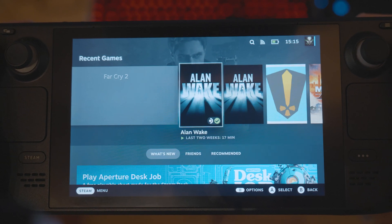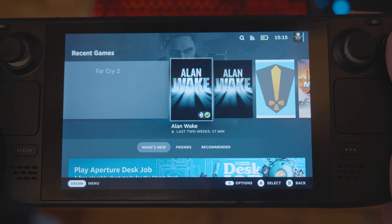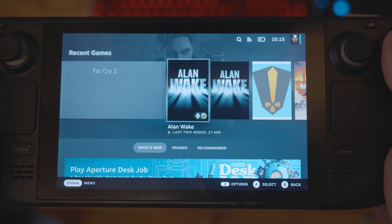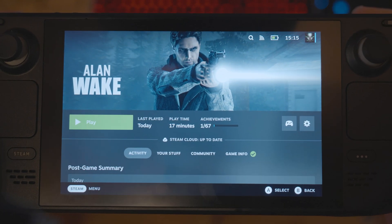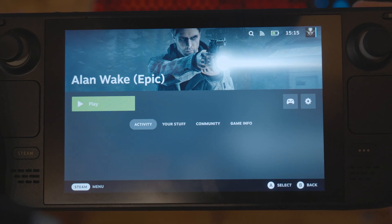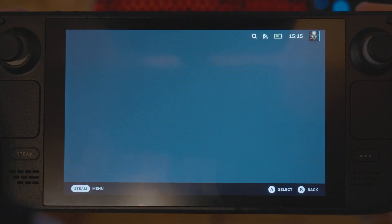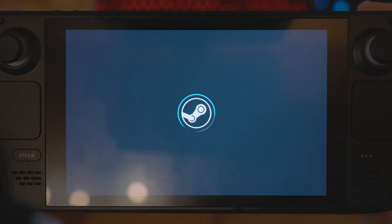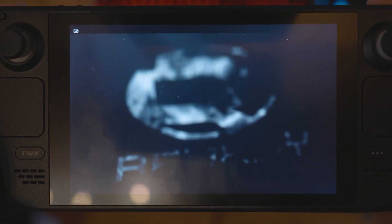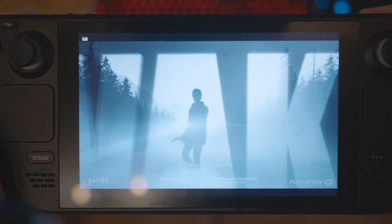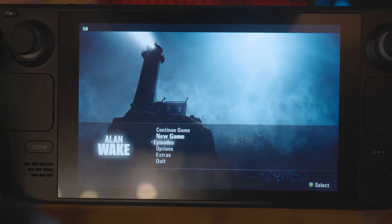I have a little problem with the Steam Deck — the problem is with the game Alan Wake. I have two versions of Alan Wake: one that I installed through the Steam store, the normal one, and the other I installed with the Epic Game Store. The one from the Steam store starts and works perfectly fine.